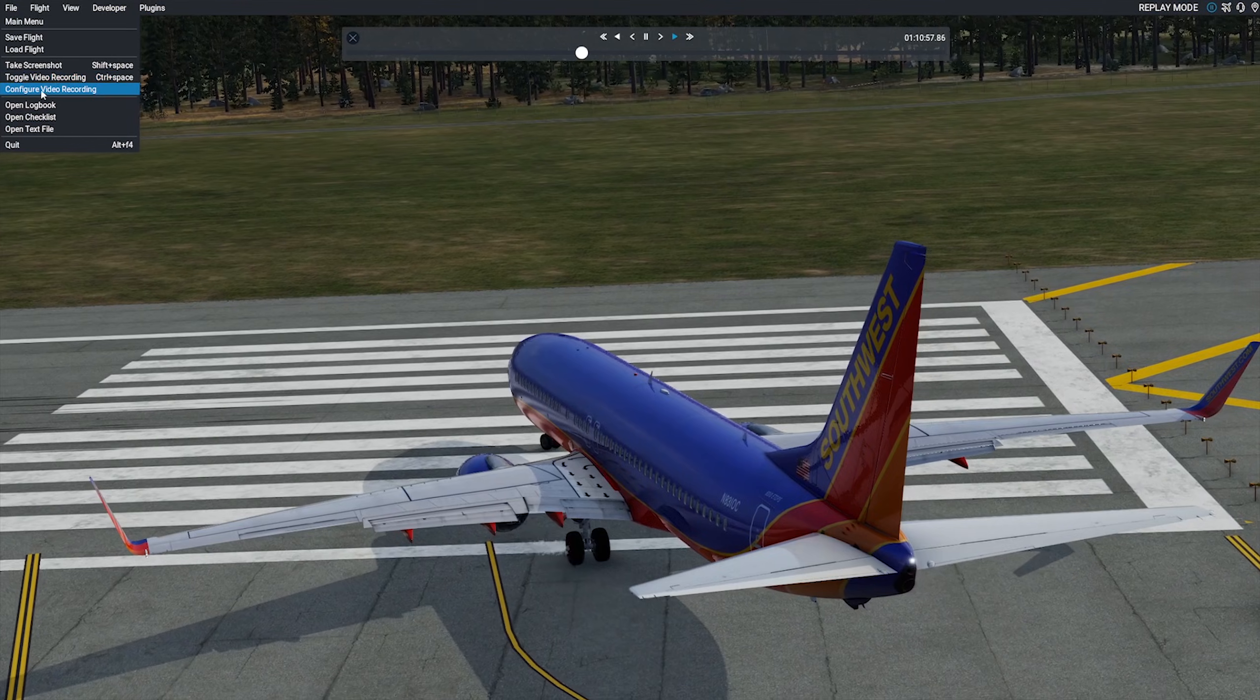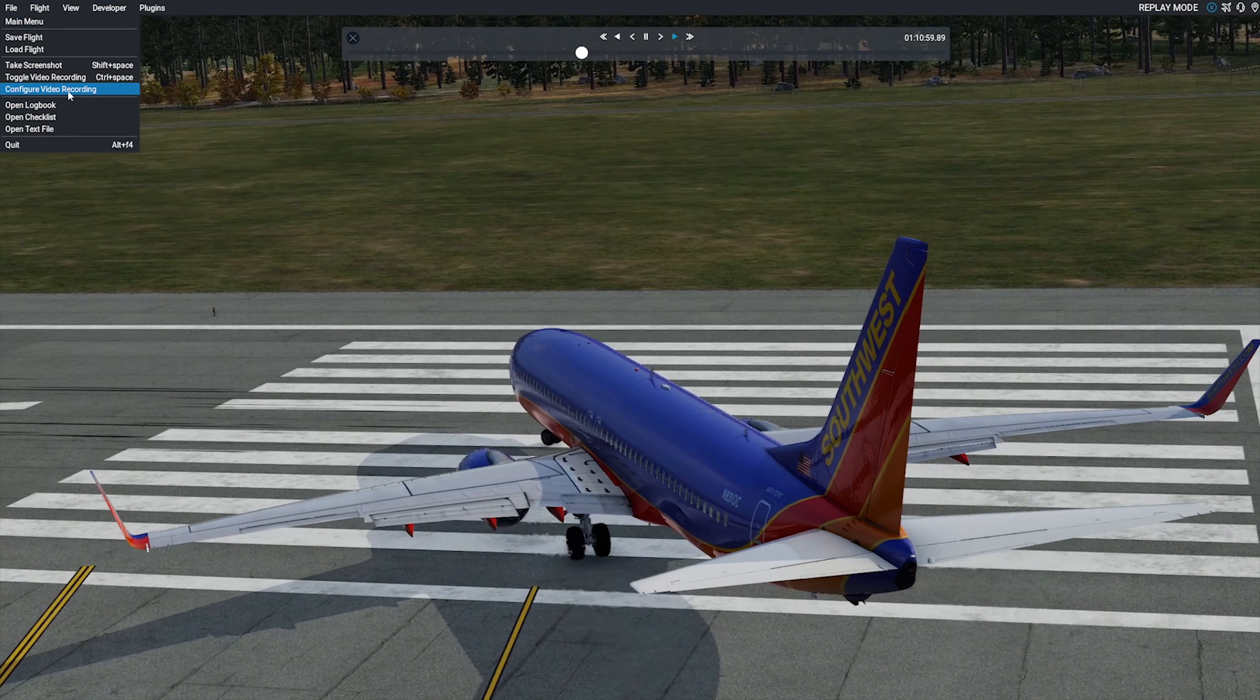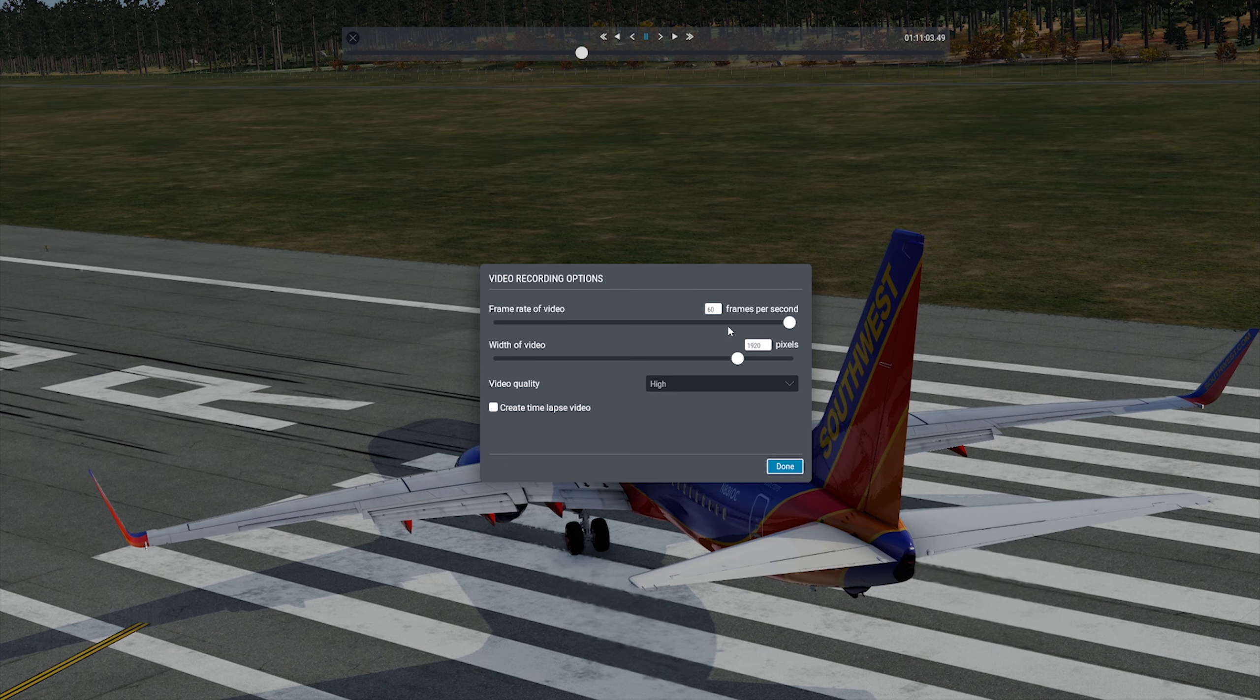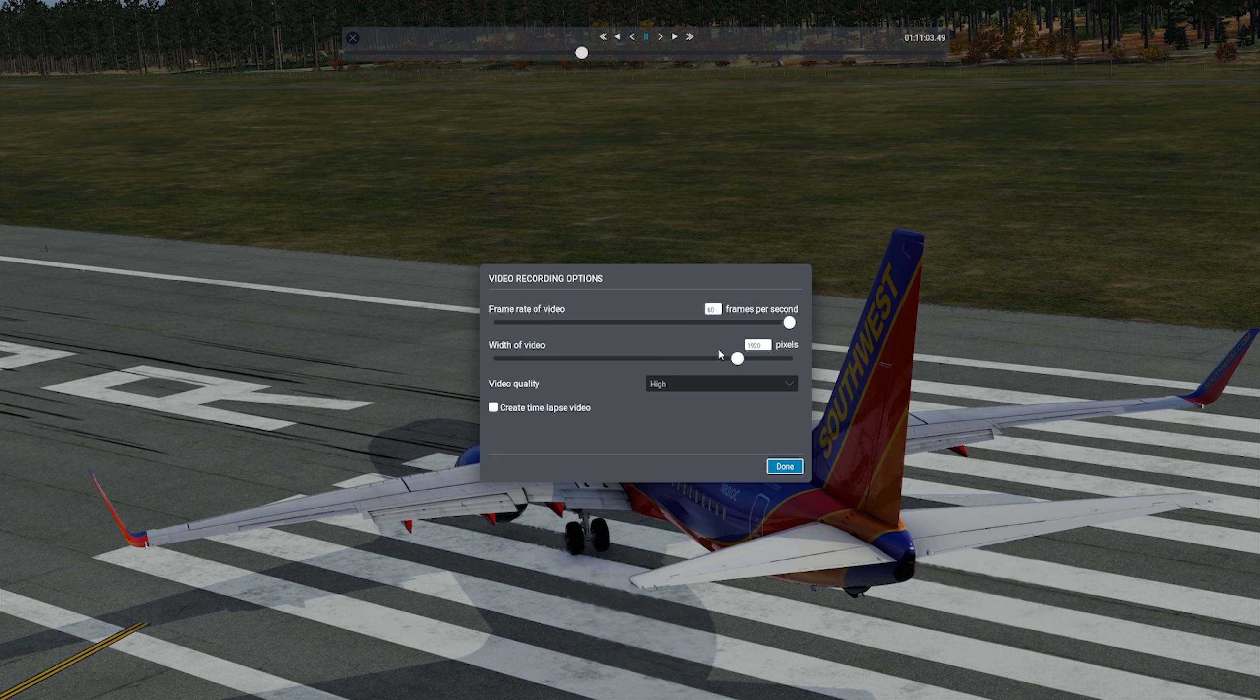And there are several settings for this also located where it says Configure Video Recording, and this allows you to toggle the quality of the render.